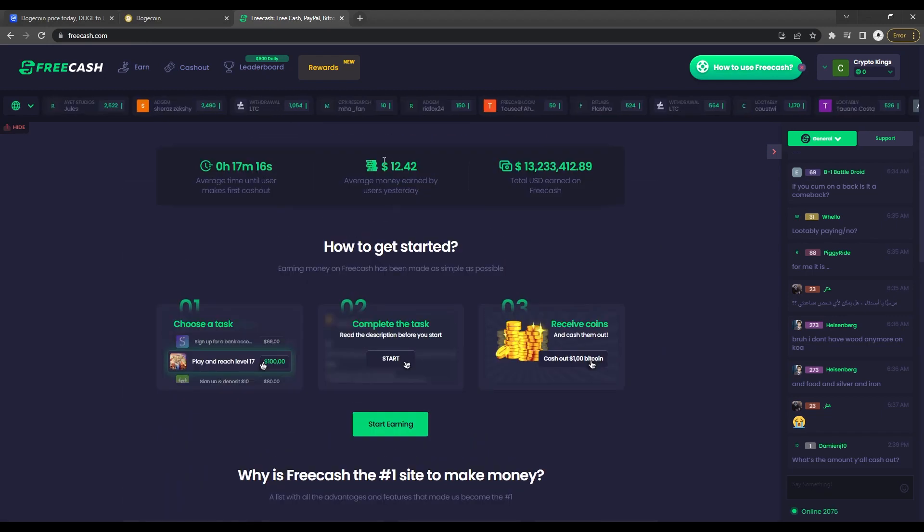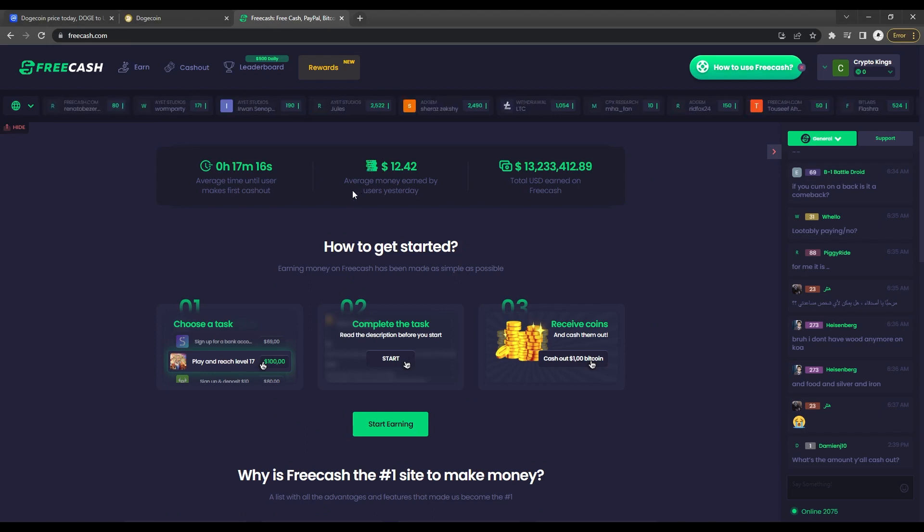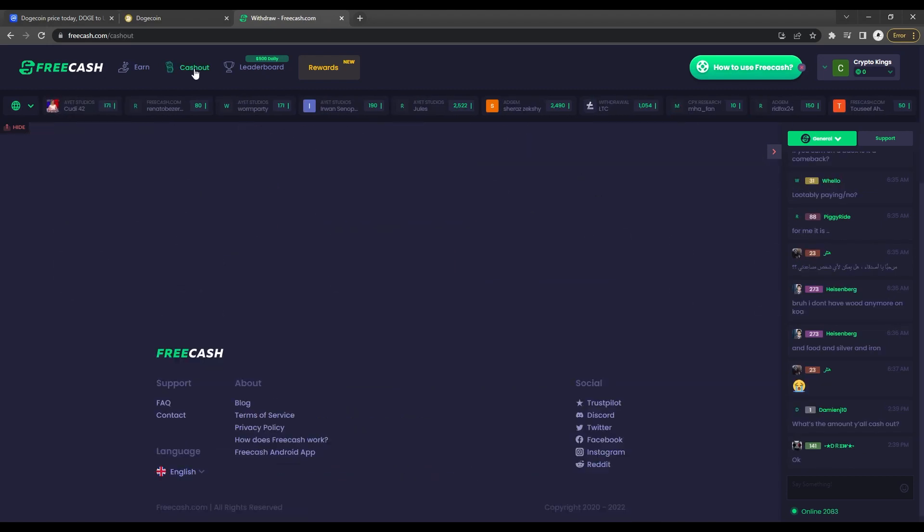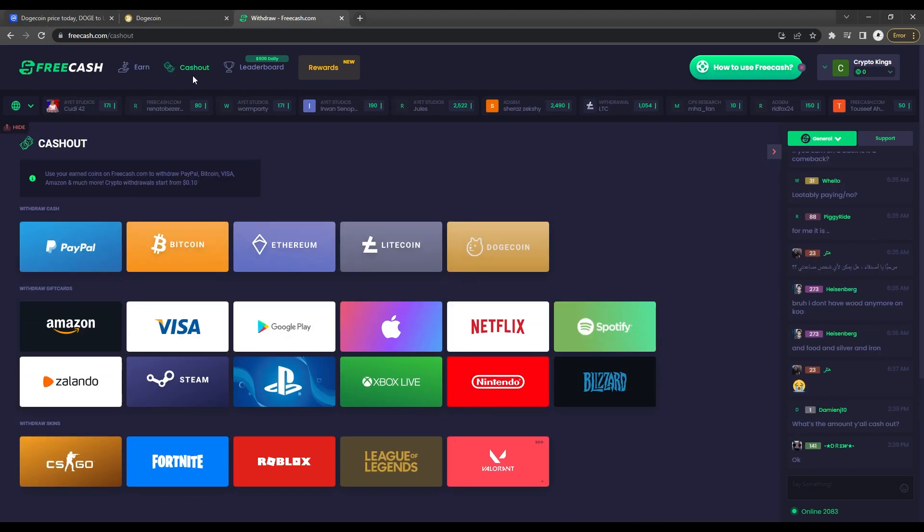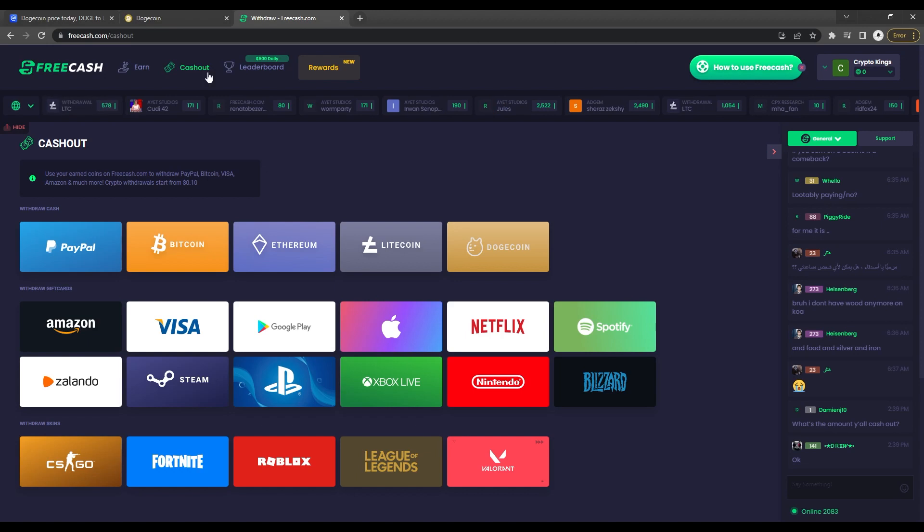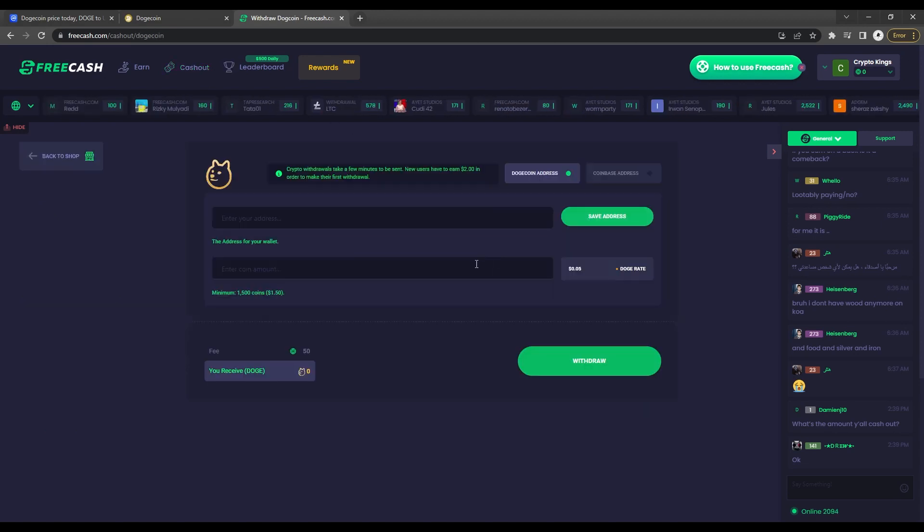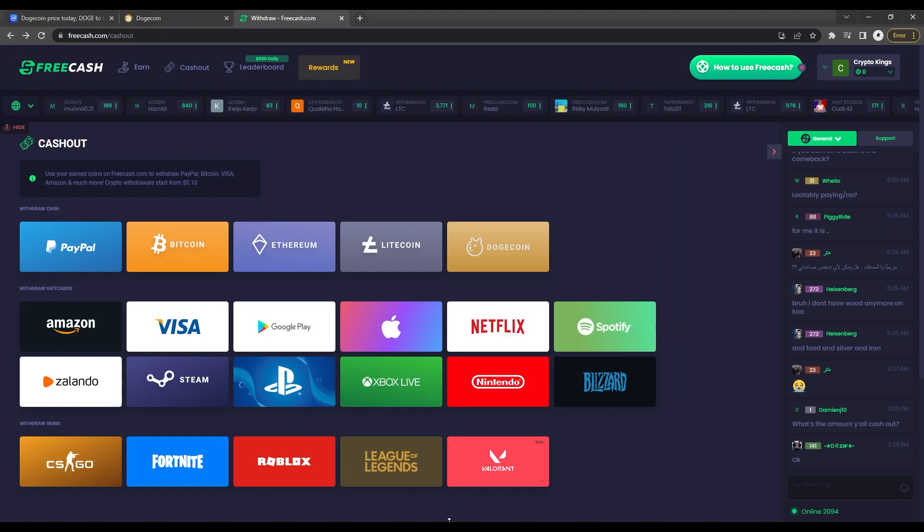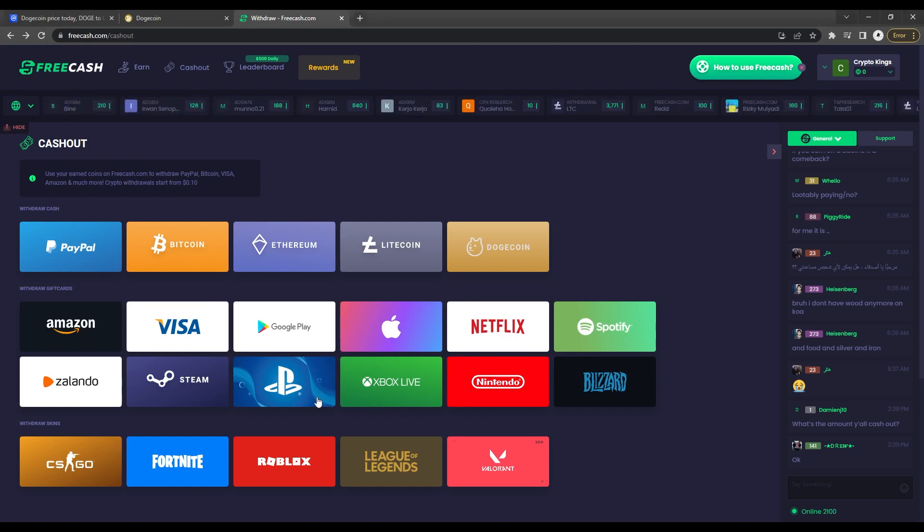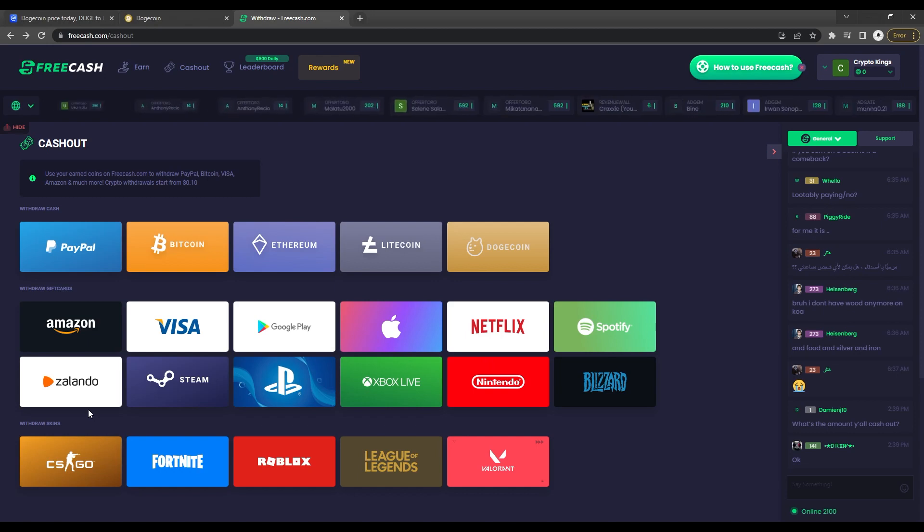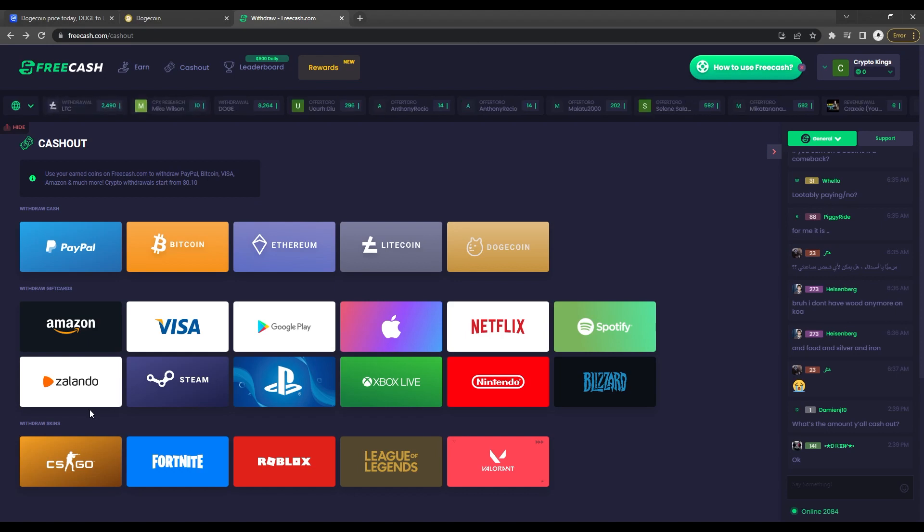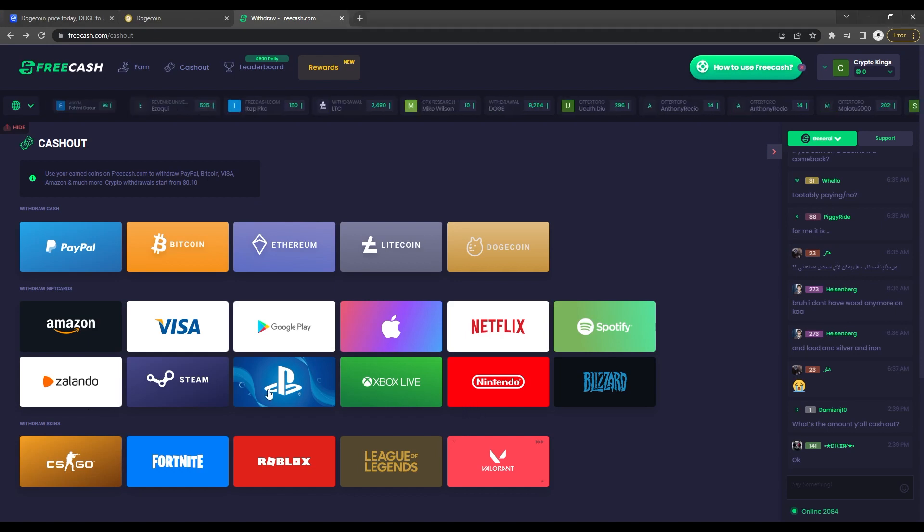If you check out the cash out section of this website, you can definitely cash out your coins into Dogecoin if you start earning from there. There's also Bitcoin, Ethereum, and Litecoin if you prefer. You can also cash out into gift cards as you can see here, as well as through popular games like Fortnite and Roblox. But for this video, we'll be focusing on getting Dogecoin so that once you fully know what you can do here with the help of this video, you'll be able to start earning Dogecoin in no time.